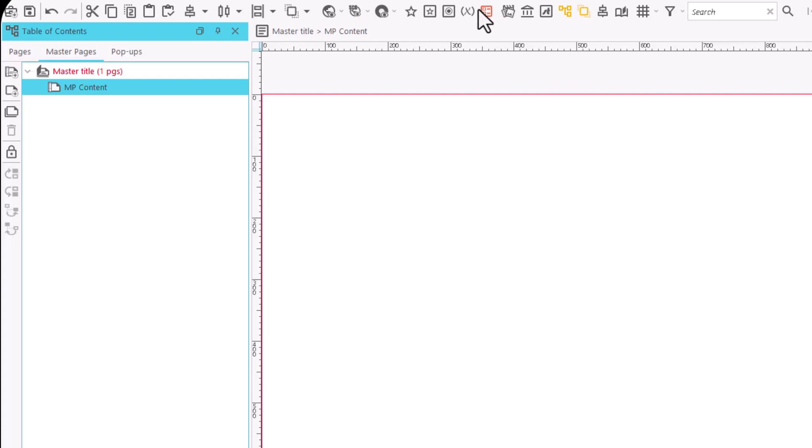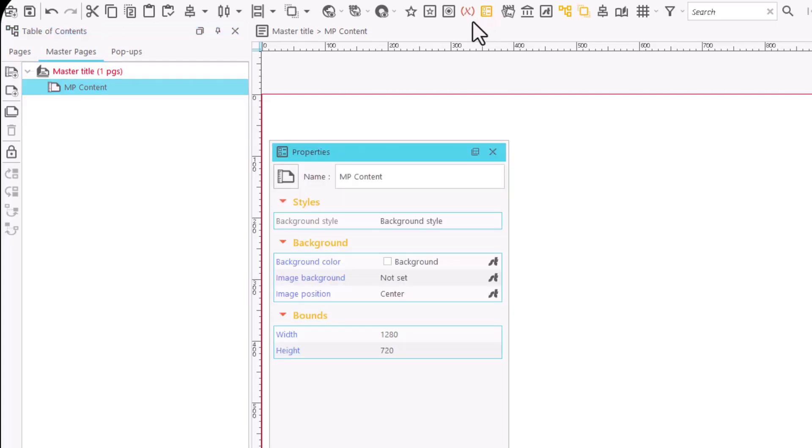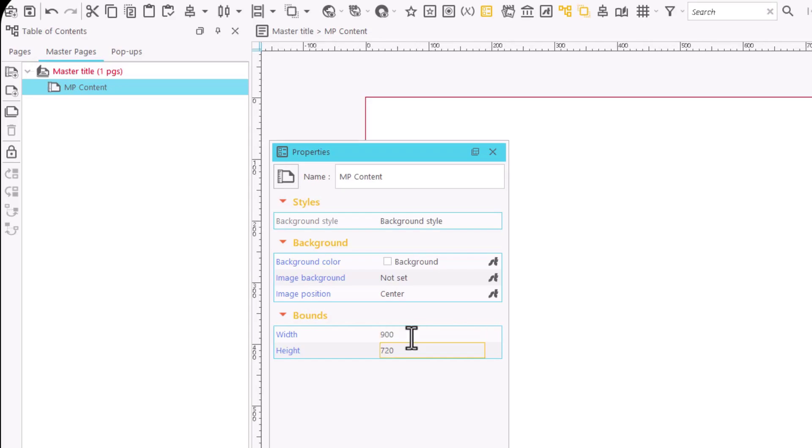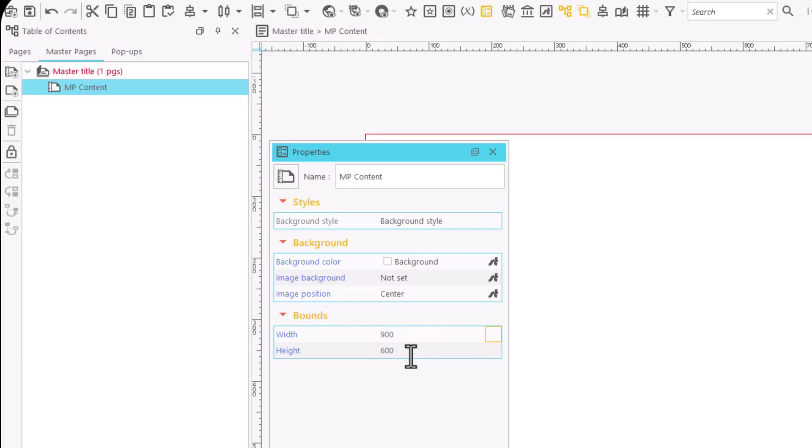Go to the Properties area and indicate the size of the master page in pixels. All pages associated with this master page will have this same size.